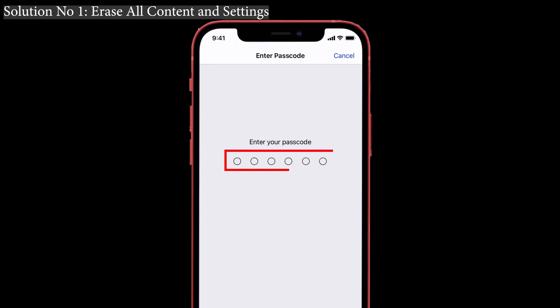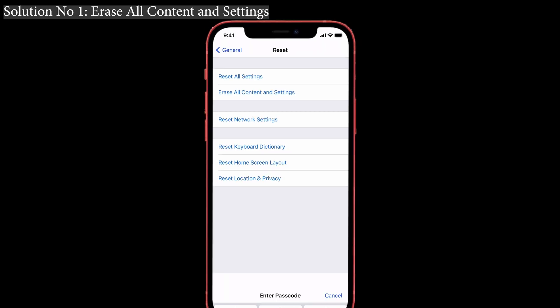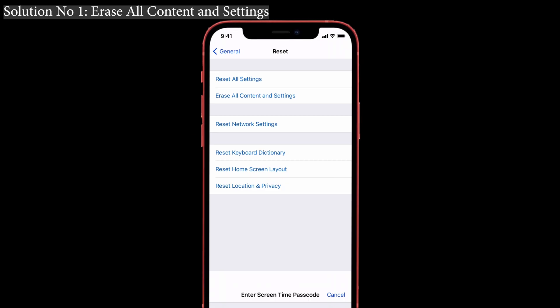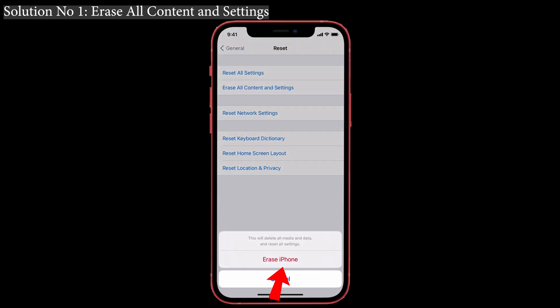Enter your passcode if asked. Again, enter your Screen Time passcode. You'll then see a pop-up that says 'Erase iPhone' — just give it a click. Your phone will delete all your content and settings, and after this process your phone will restart and it will look like a new one.